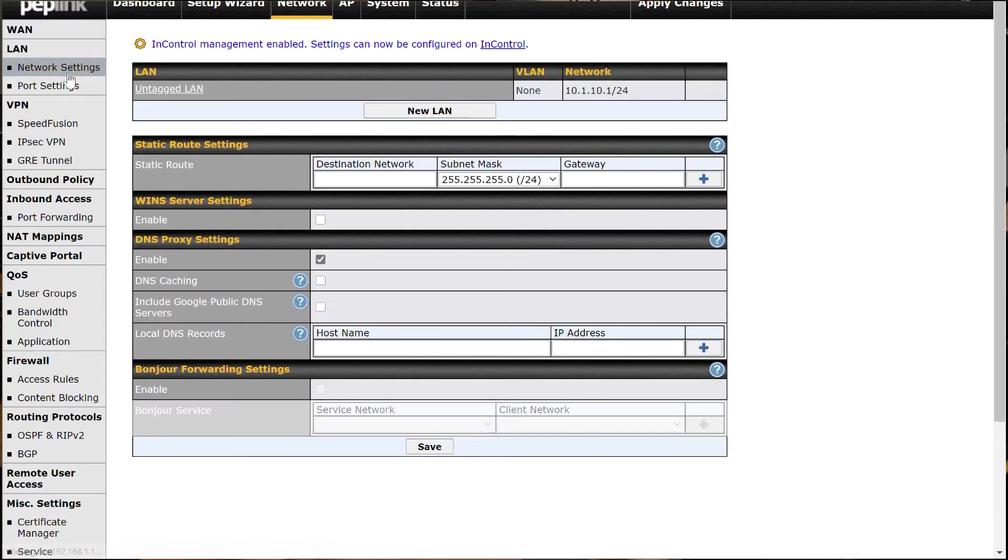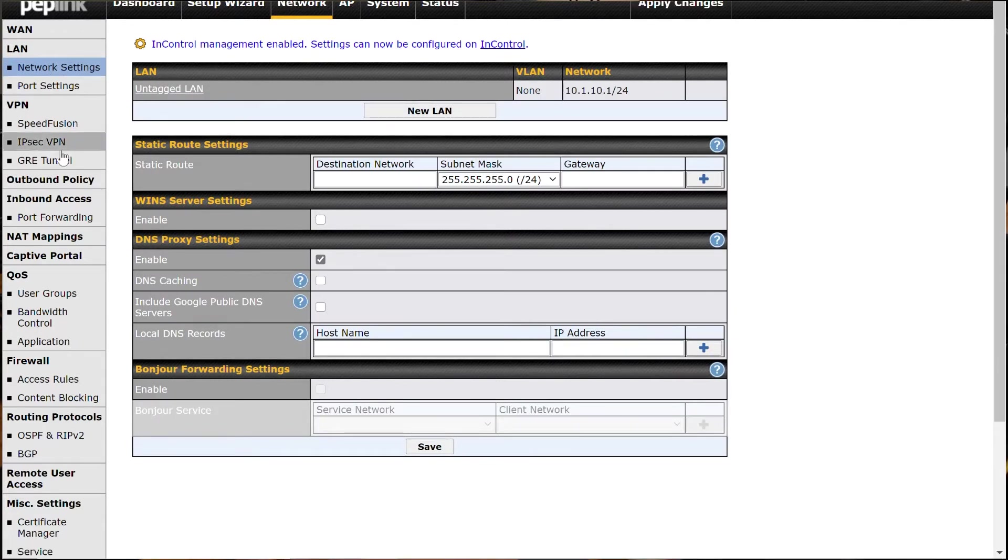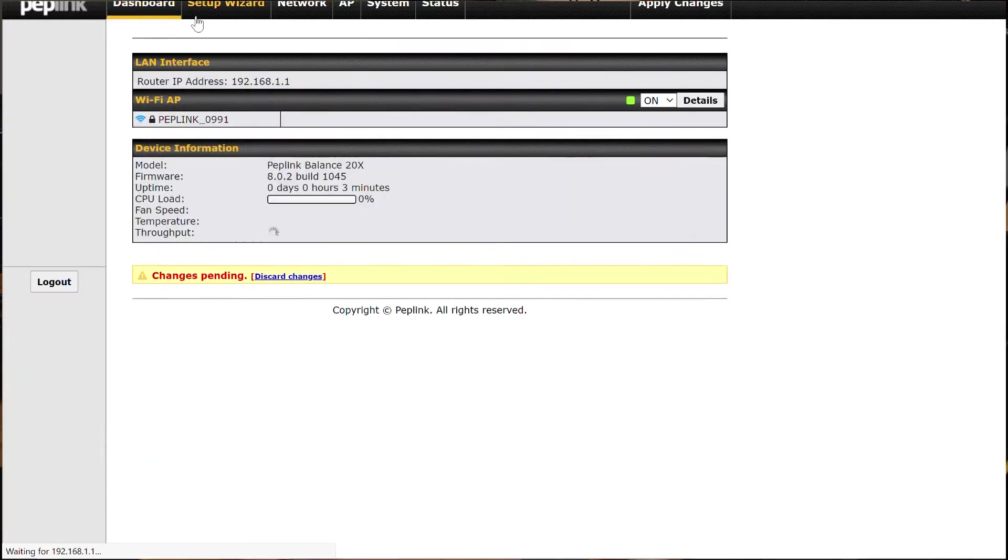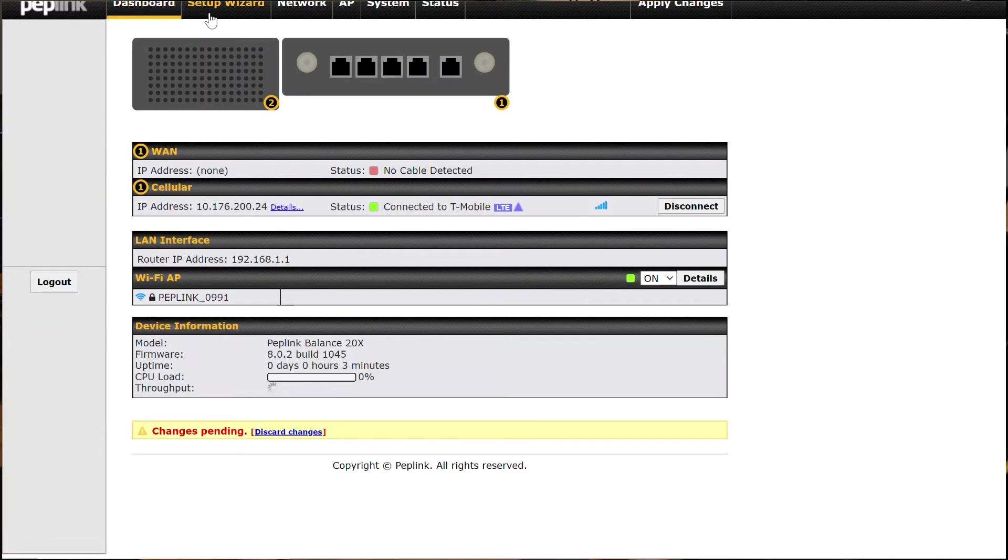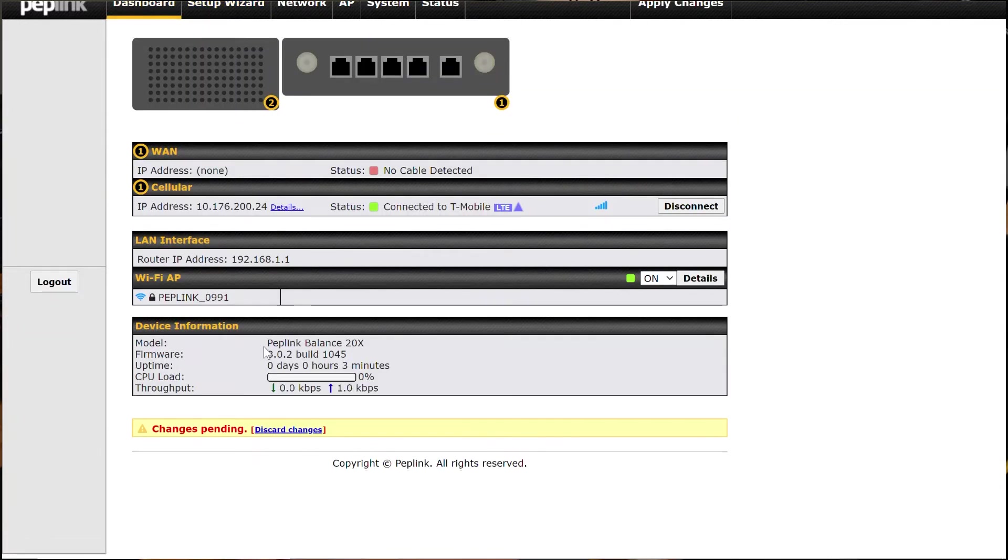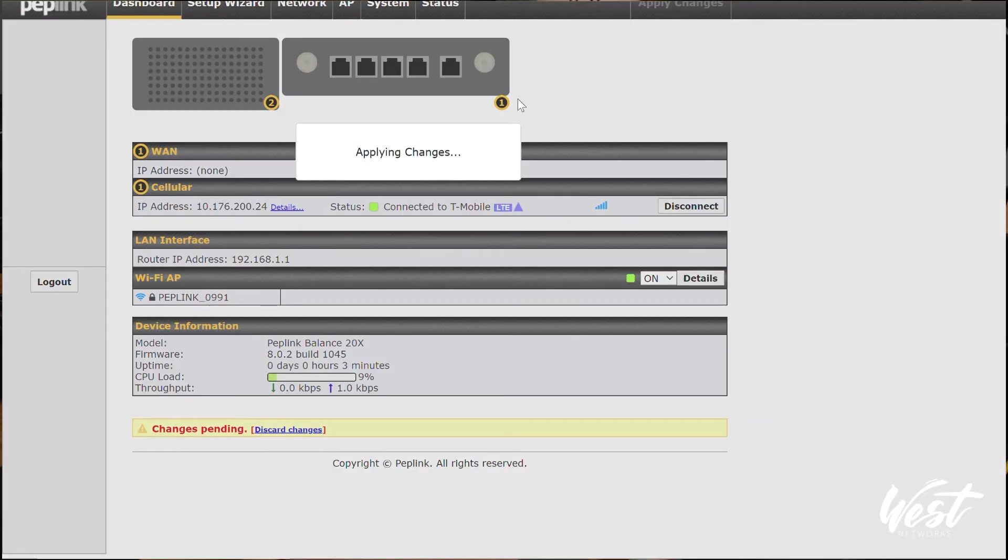For example, I went to my network settings and I can program all these different options, then click apply changes. So I don't have to worry about those settings working. So if you notice, there's no SpeedFusion Cloud option because my firmware is 8.0.2. So I'm going to click apply changes.